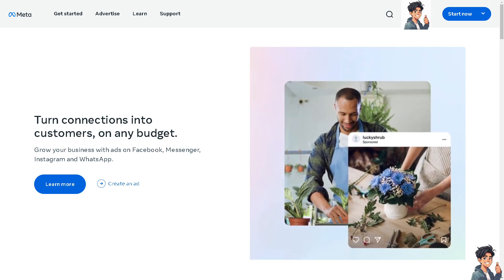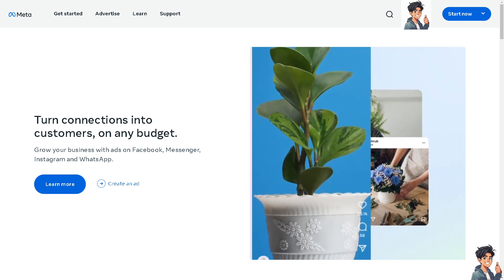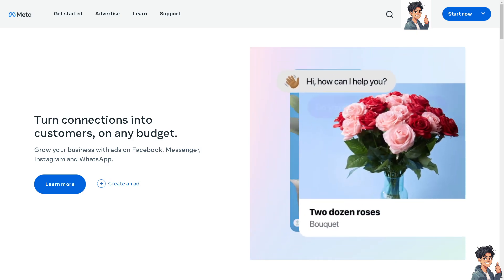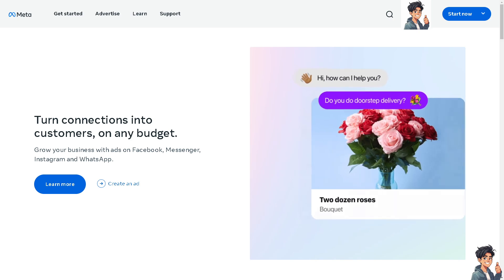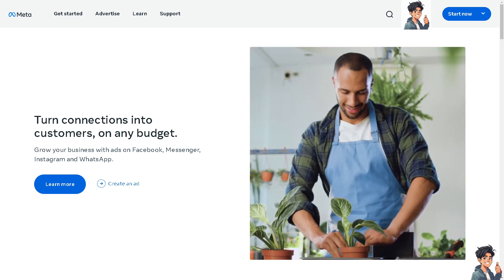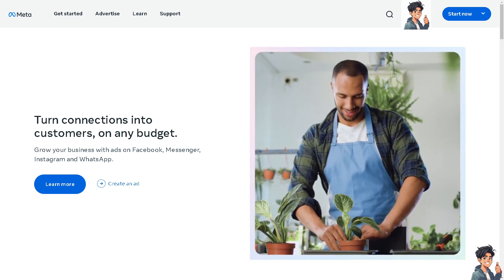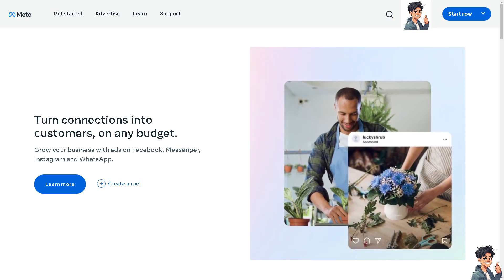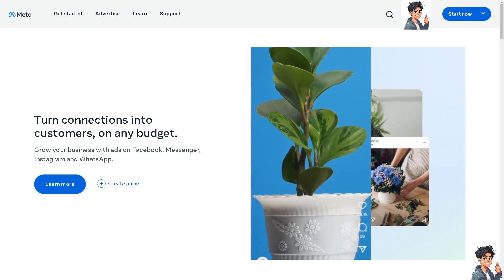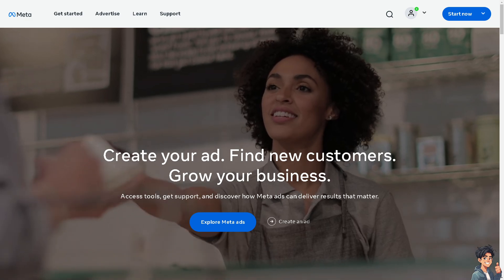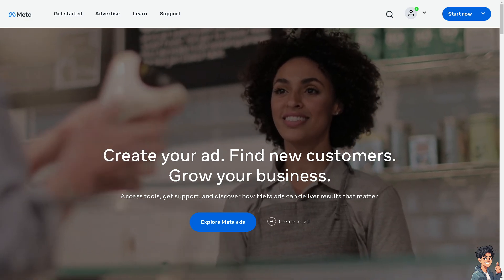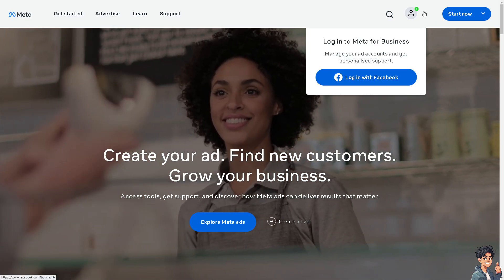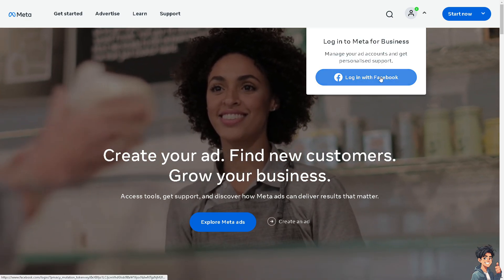Welcome back to Andy's Guides. In today's video, we're going to show you how to set auto reply on Facebook Marketplace. Let's begin. The first thing you need to do is log in using your credentials.